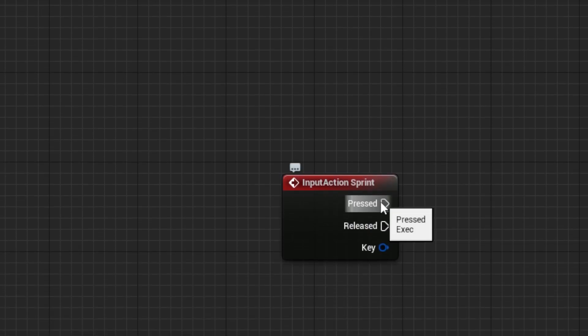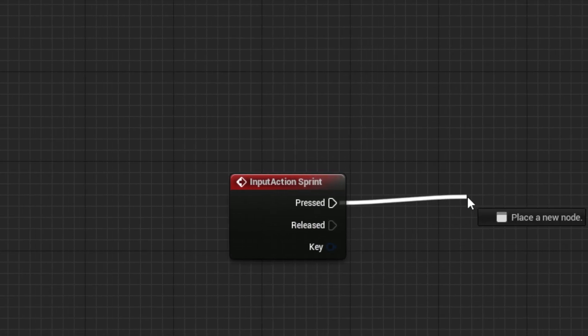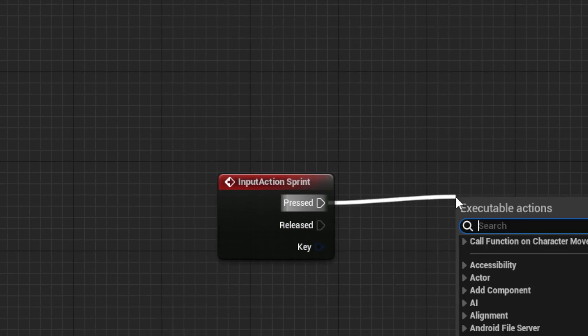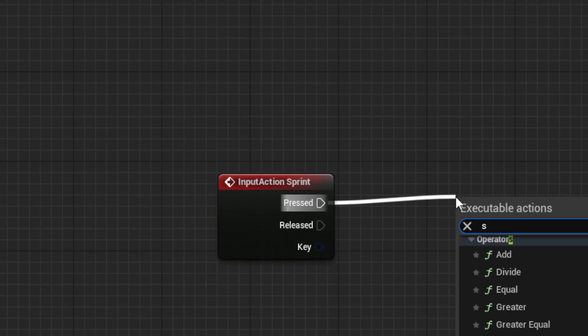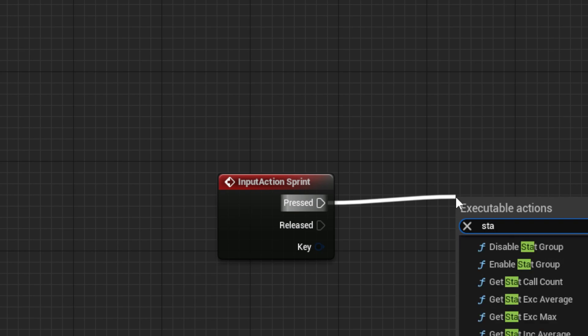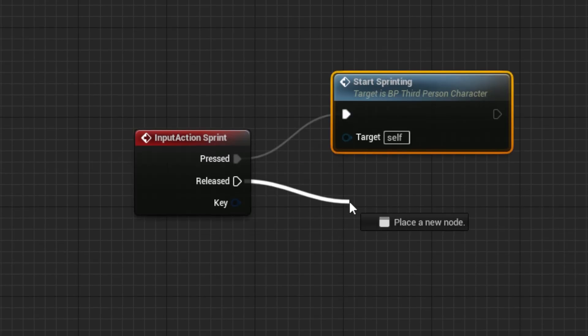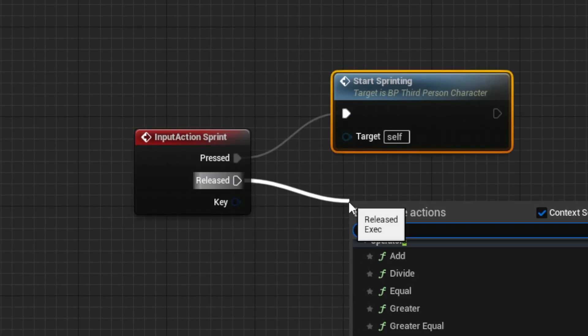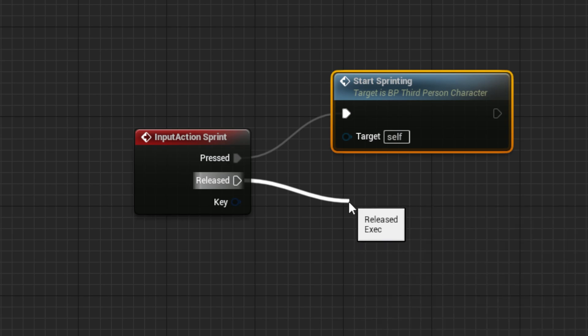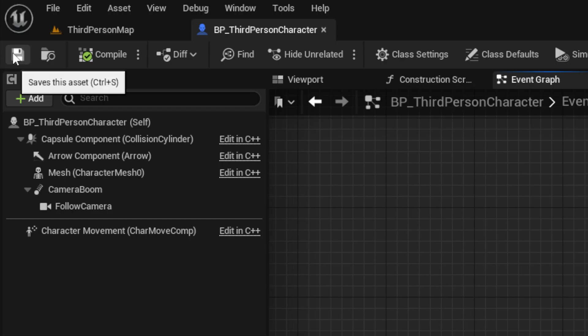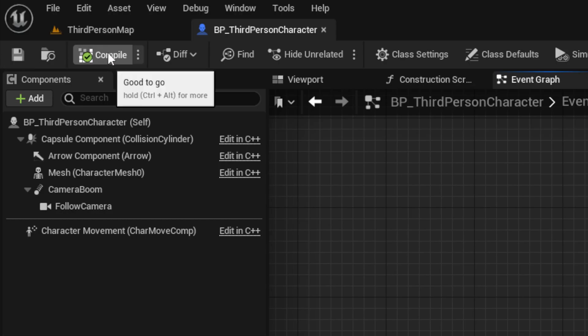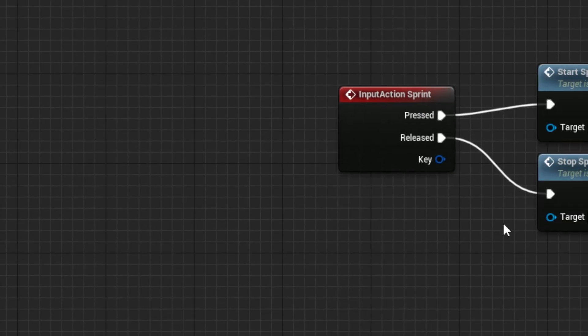Now we can go back to the event graph, and off of the Pressed, we can drag out Start Sprinting, and off of the Released, we can drag out Stop Sprinting. Then we can save and compile.